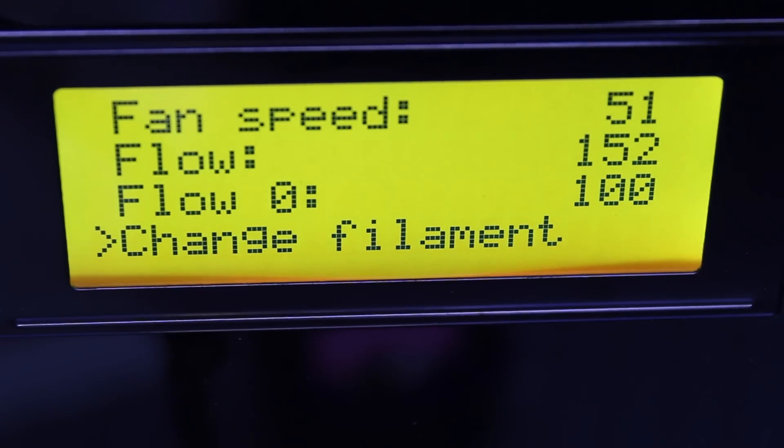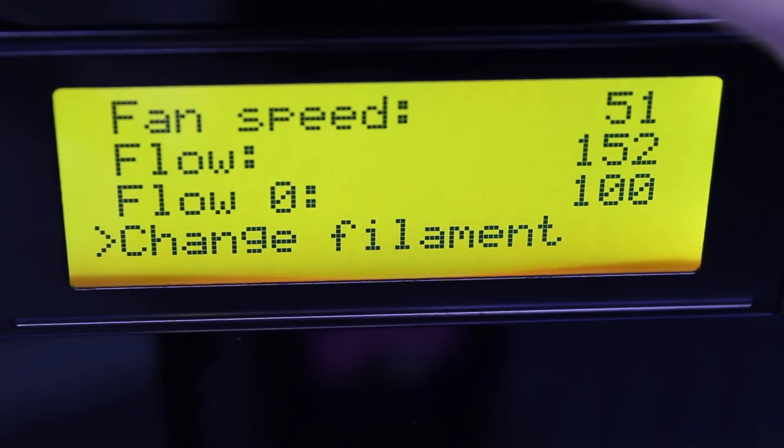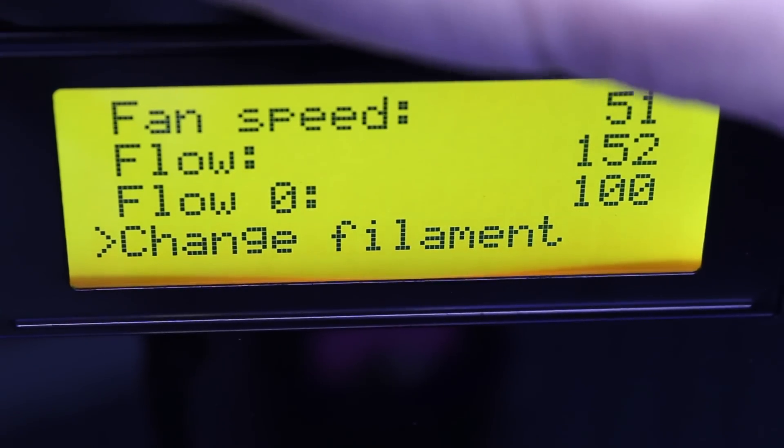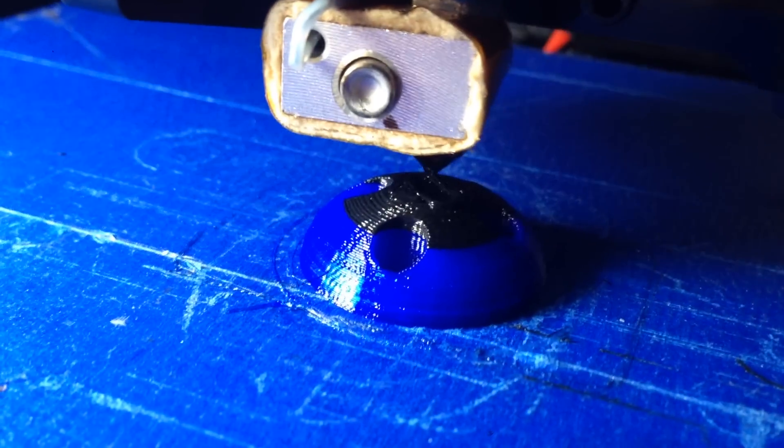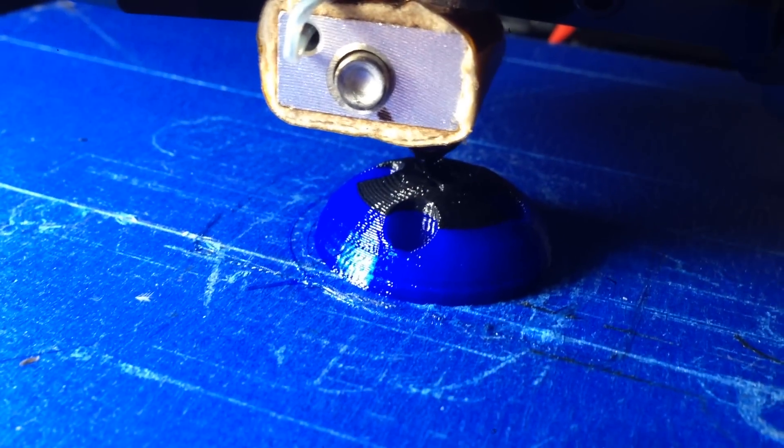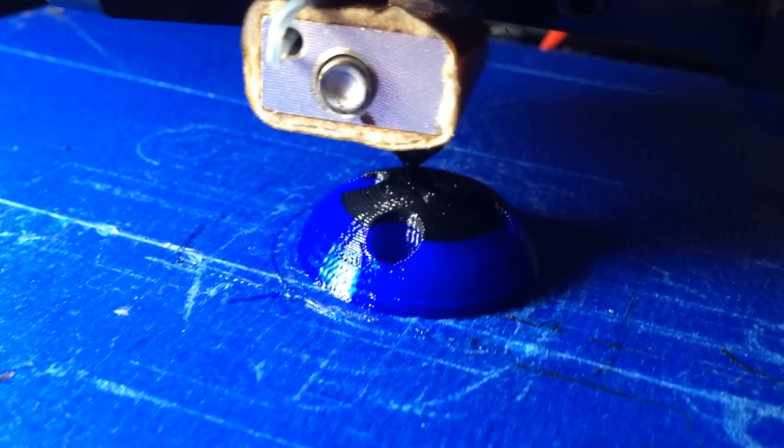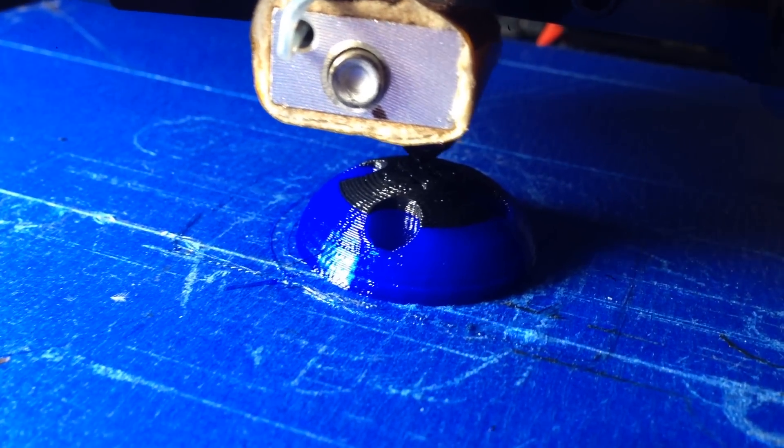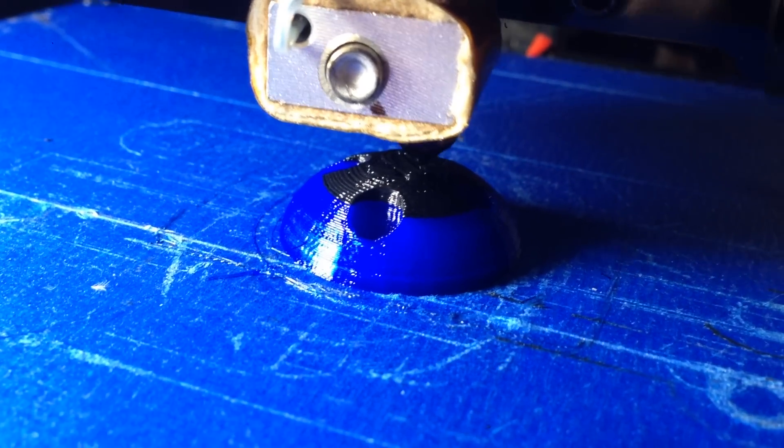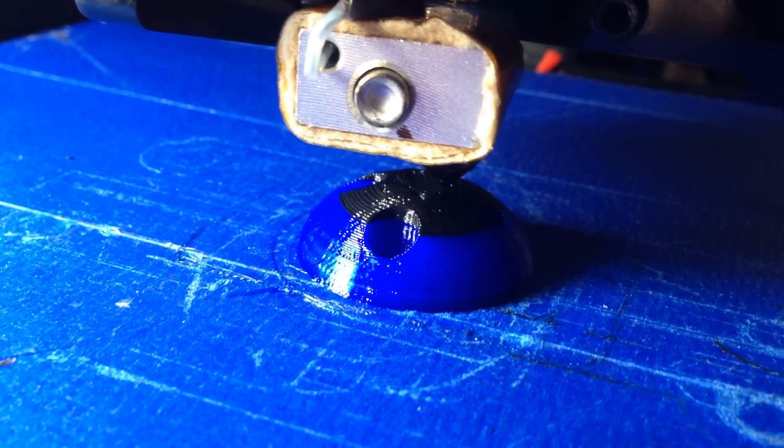You can also switch the filament mid-print to get some cool properties such as this PLA on top of TPU. I've been really impressed with how quiet this printer is compared to the MakerBot.